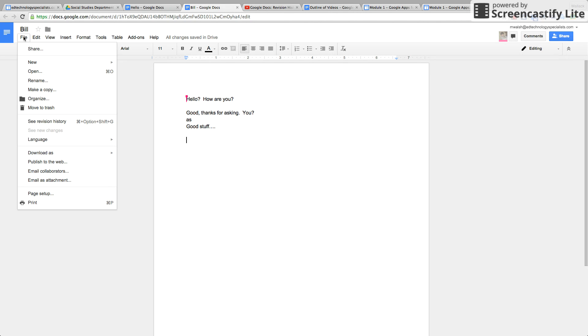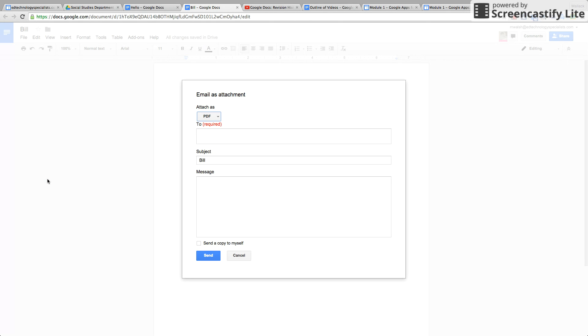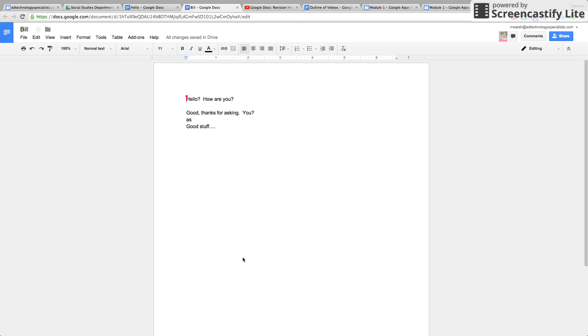And you can also email it as an attachment. In other words, it's going to be attached as a PDF, an actual file. Very cool.